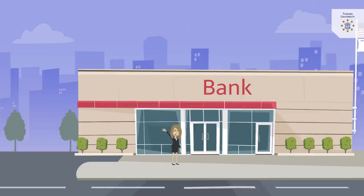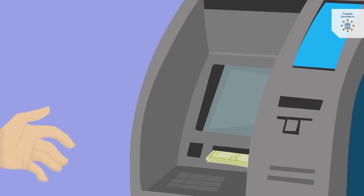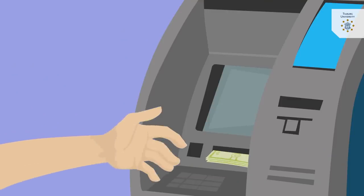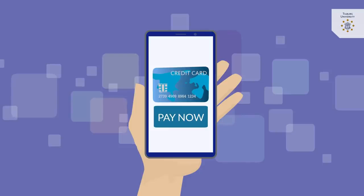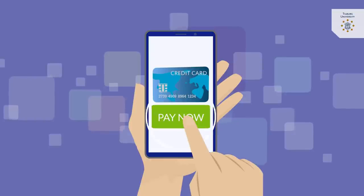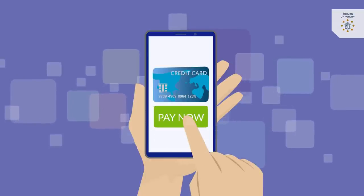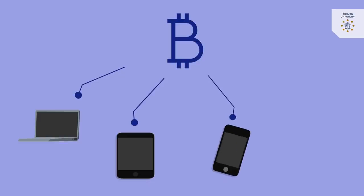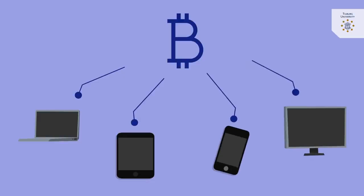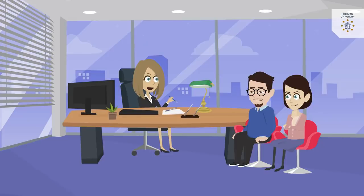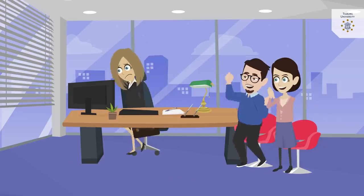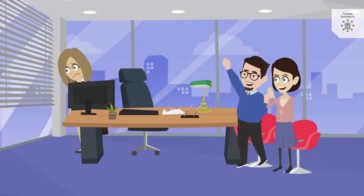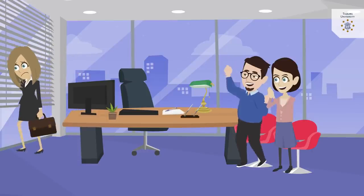As intermediaries, banks ensure that one cannot spend the same money more than once in the digital world. For the first time, however, the cryptocurrency Bitcoin managed to address the double-spend problem for electronic transactions without the need for a trusted third party.